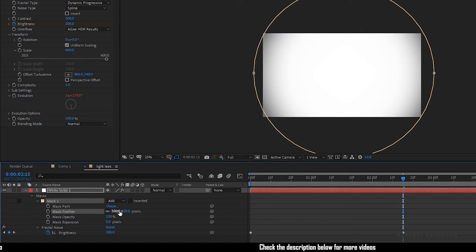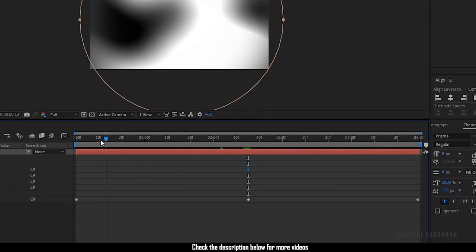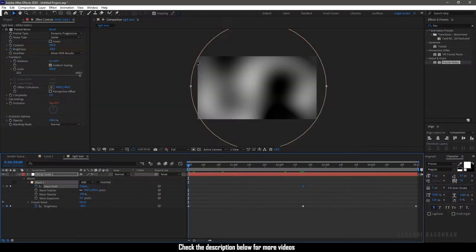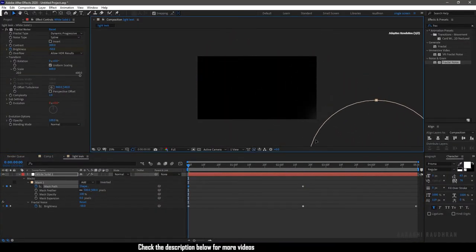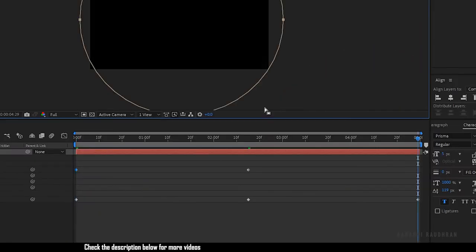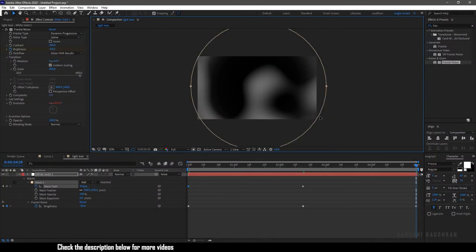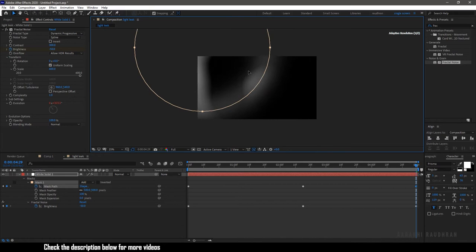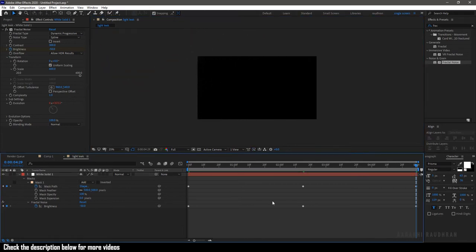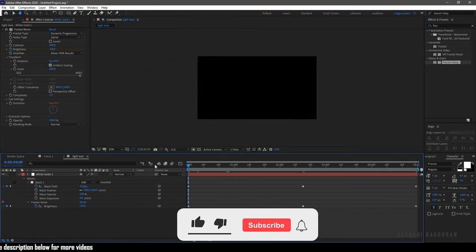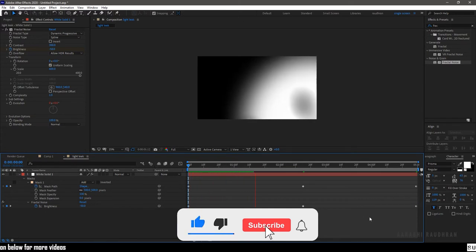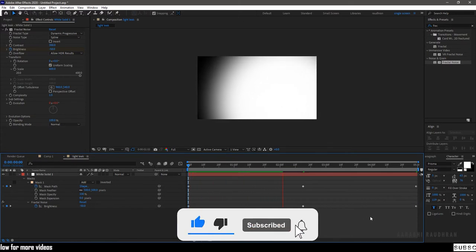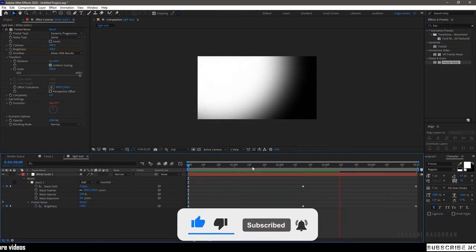At the 2 second 15 frame mark, create a keyframe for mask path. Go to the start of the timeline and move the mask path out of the frame to any one of the corners of the composition. Go to the end of the timeline and move it to another corner of the composition. Now let me preview this. This is what we have created so far.